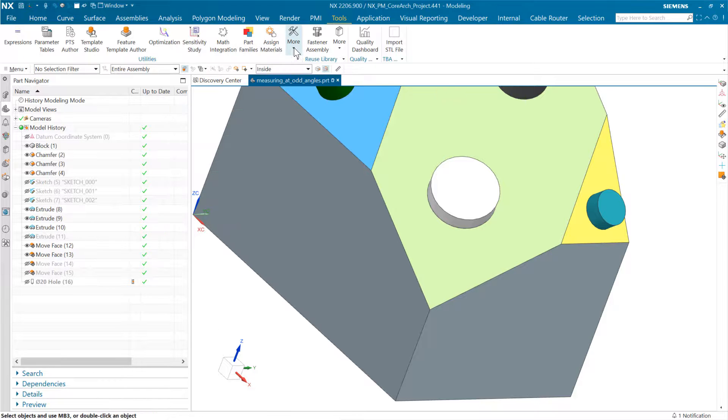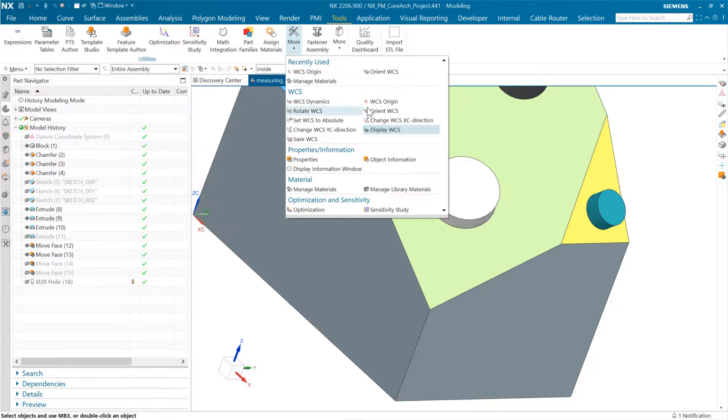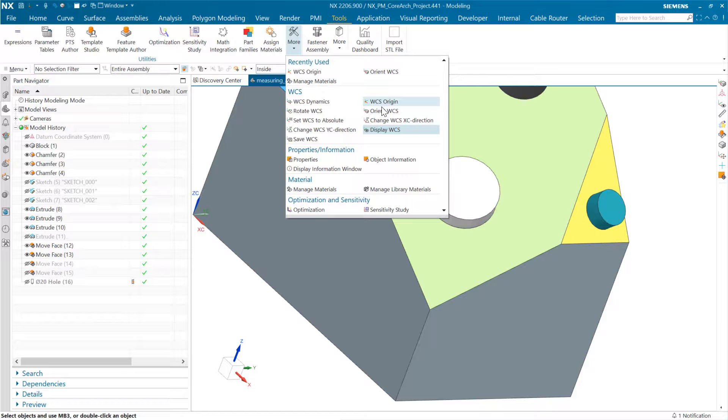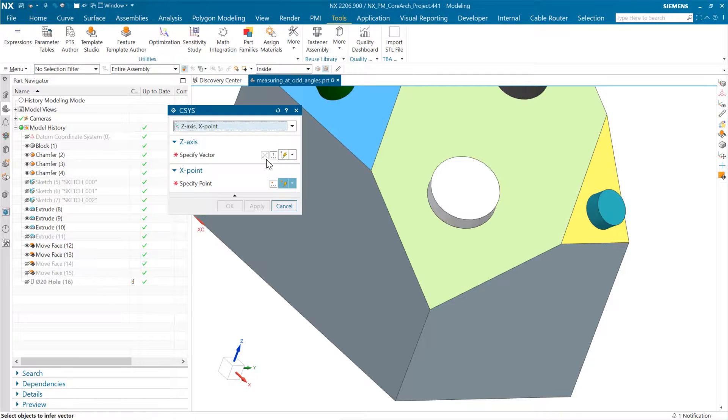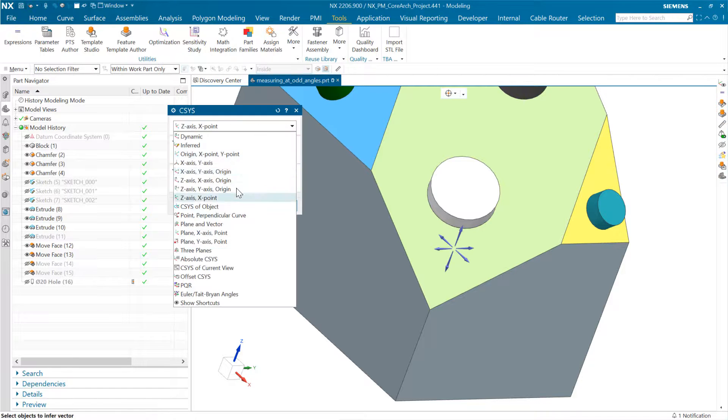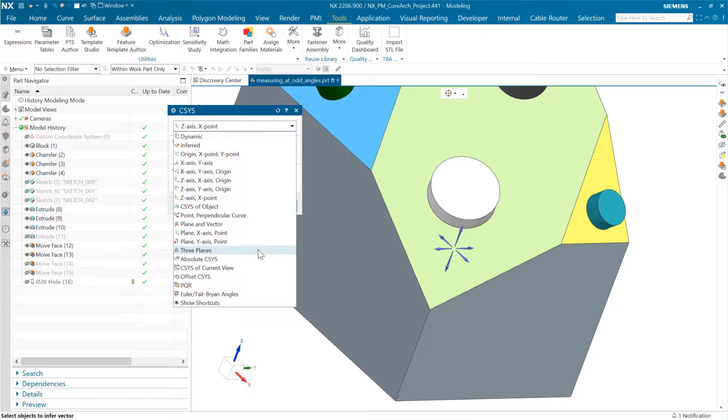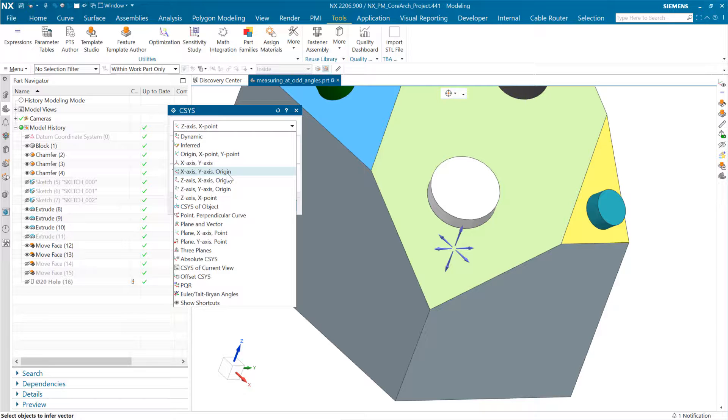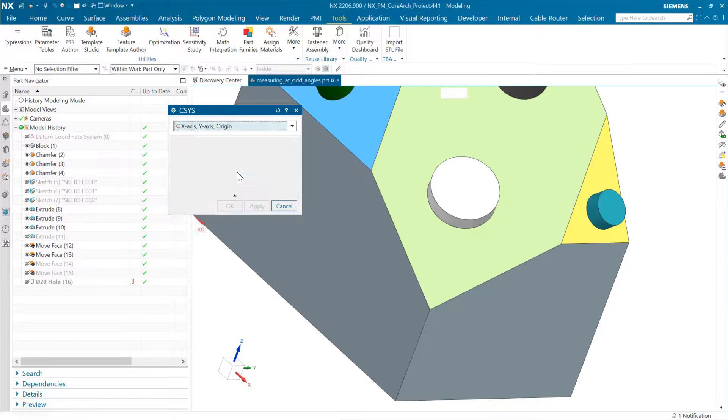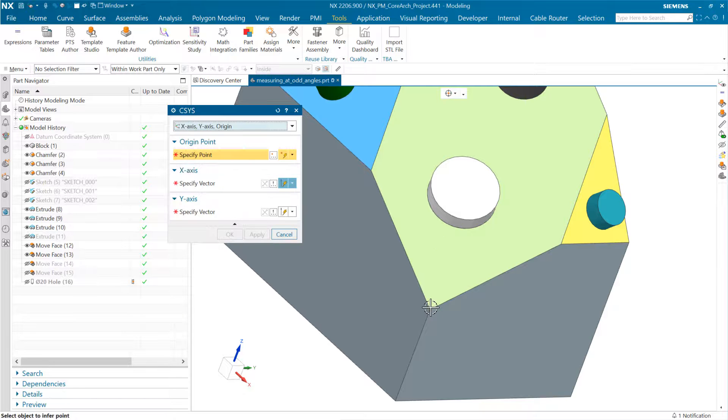We can come in and do WCS Orient. That's the one I want. This gives us a whole stack of options for defining a coordinate system in a bunch of different ways. For this one, we might say we want to start with an x-axis, a y-axis, and an origin point.